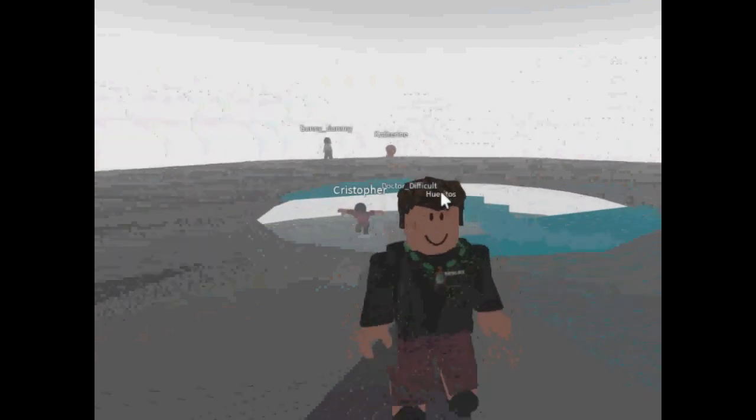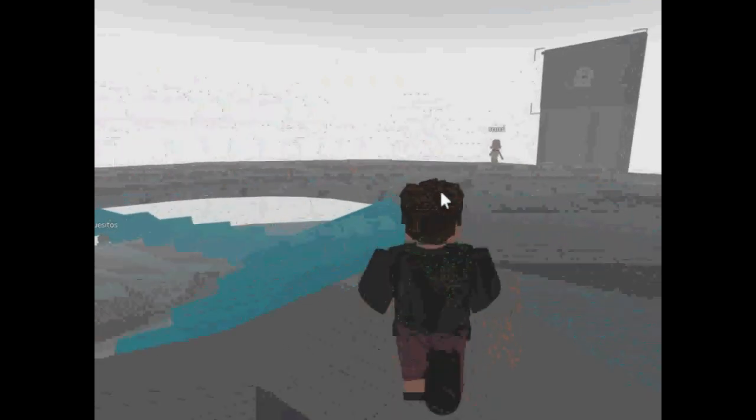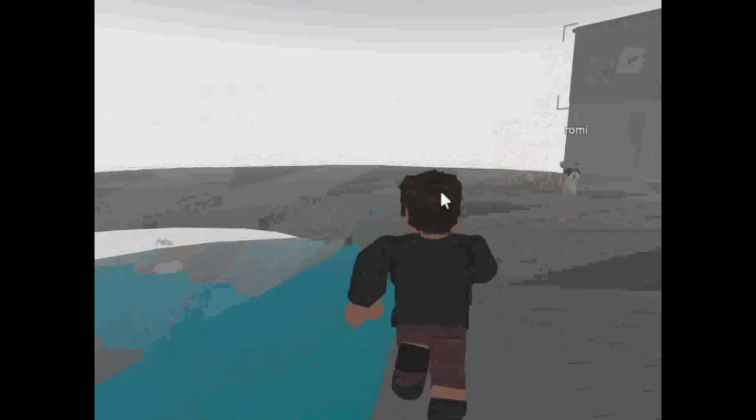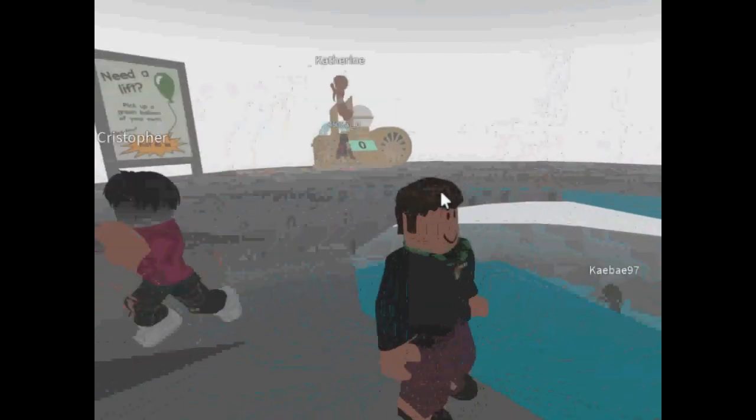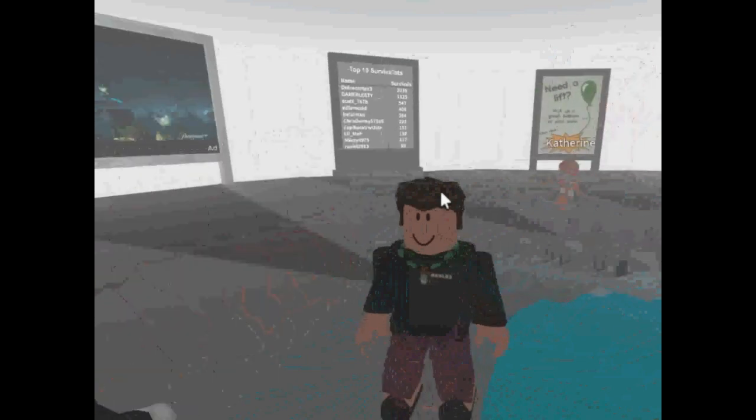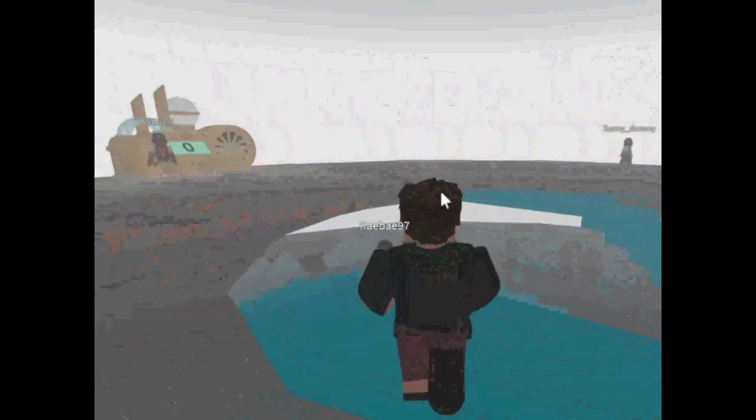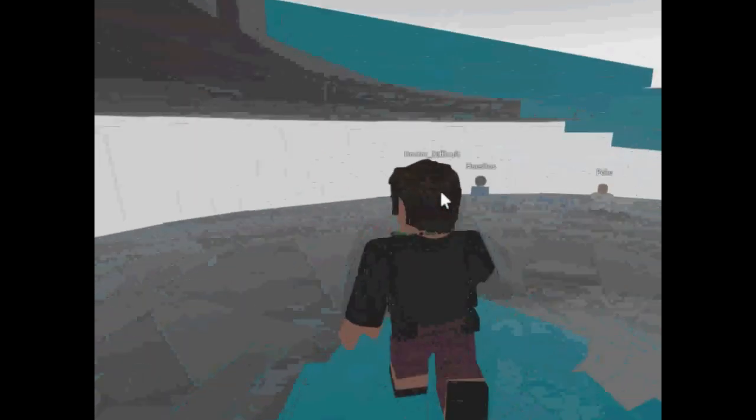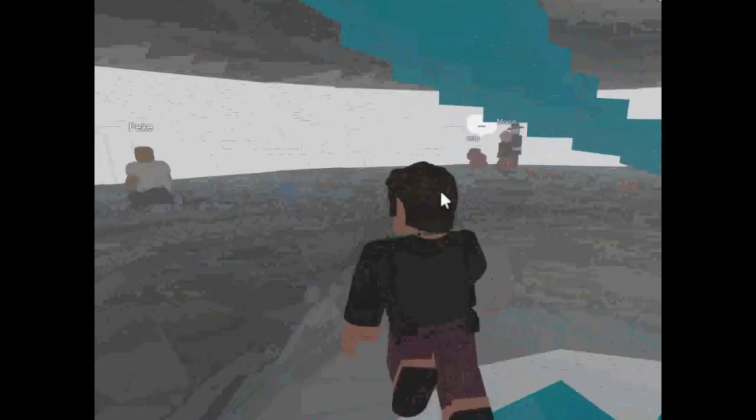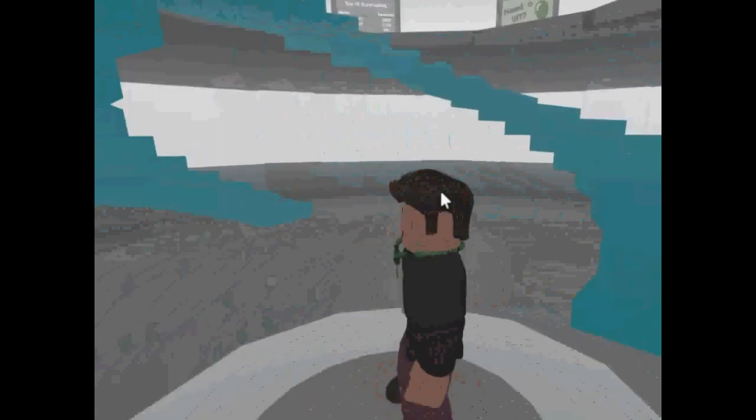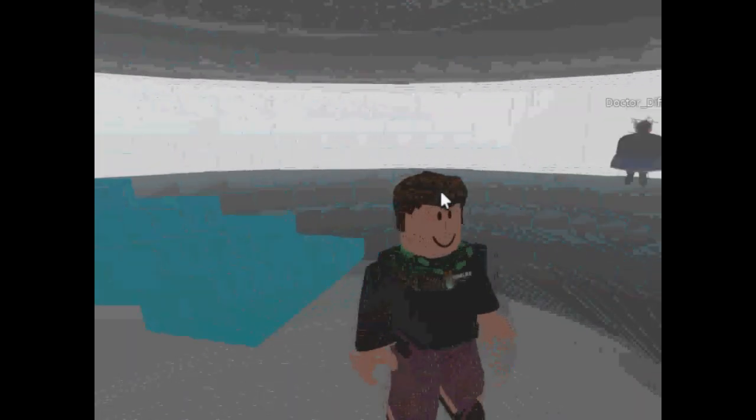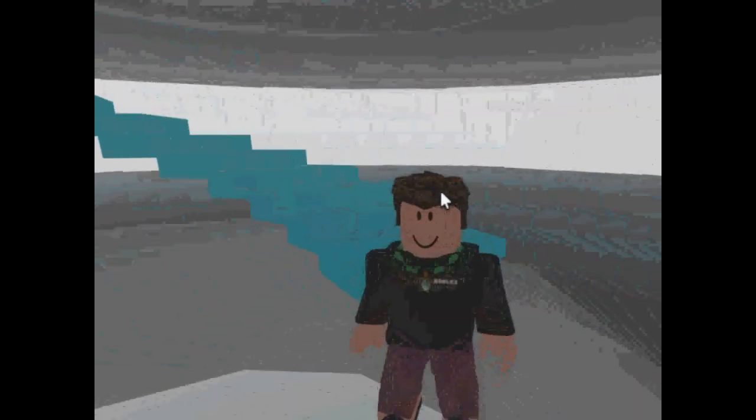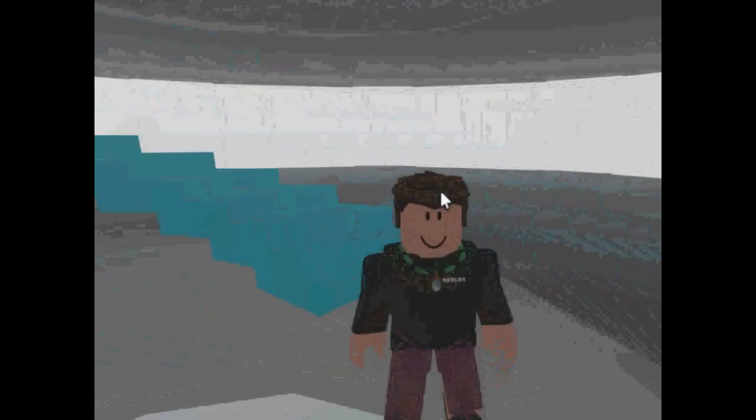That is how you play Roblox on Windows XP. I hope this helps and I'll see you all in the next video. Bye.